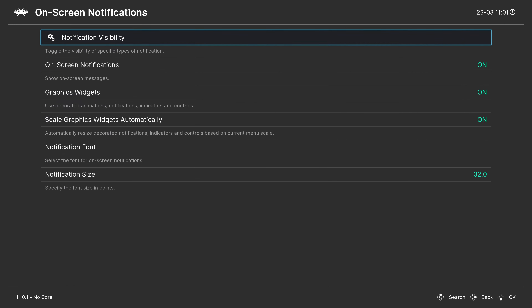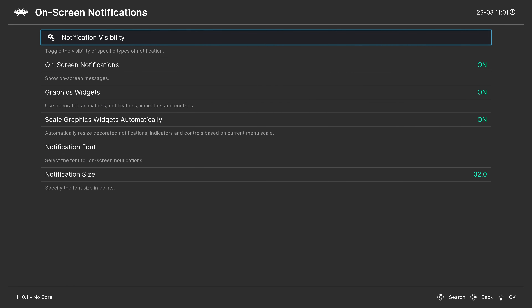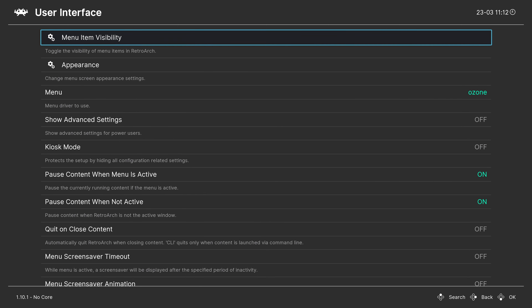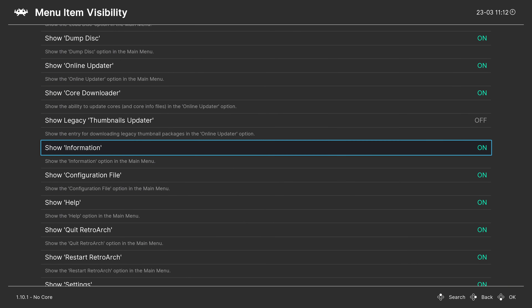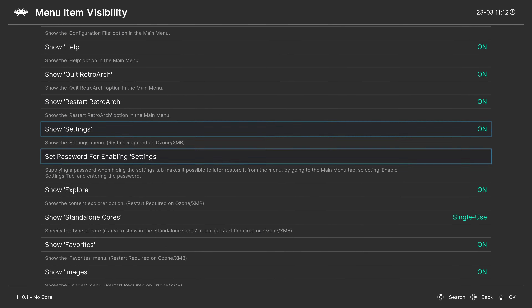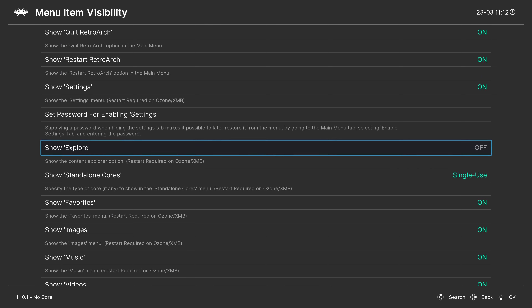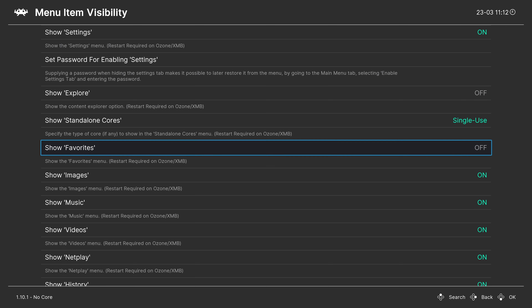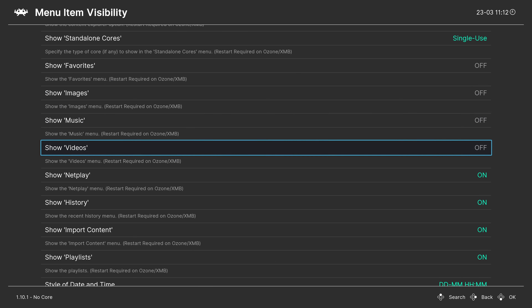In On-Screen Display, you can disable the on-screen notifications that pop up in the bottom left of your screen. Under User Interface, Menu Item Visibility lets you hide things you don't want to see - like the Explore tab, Favorites, or the image/music/video tabs if you don't plan to use them.